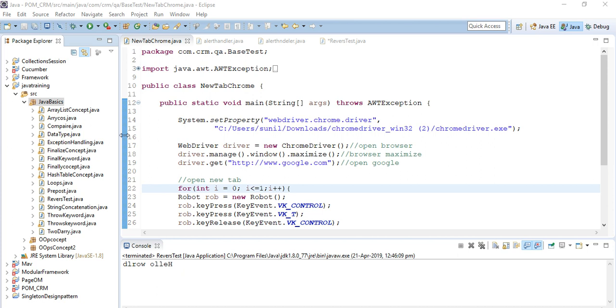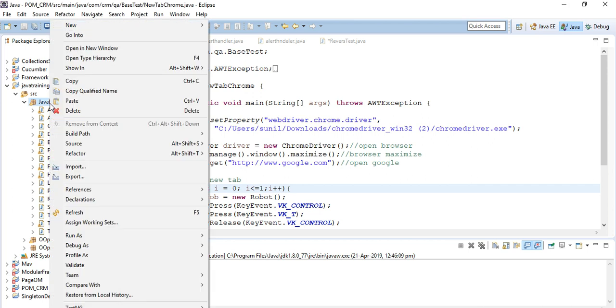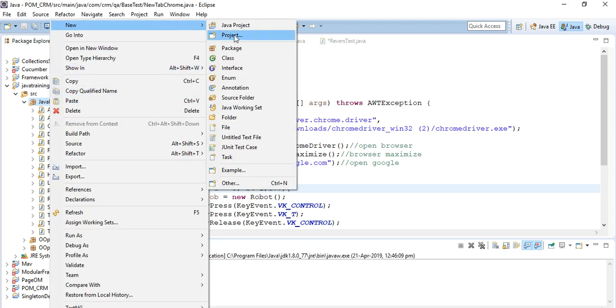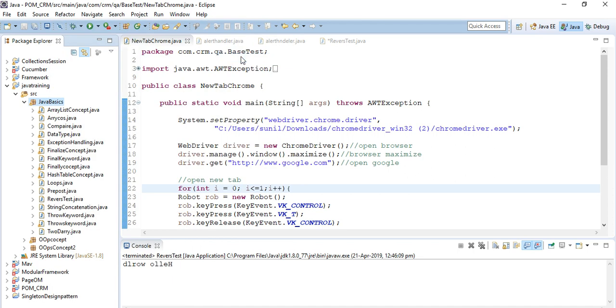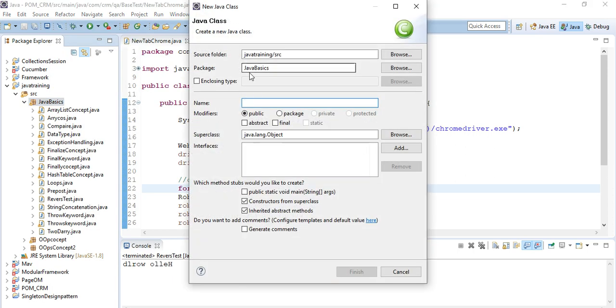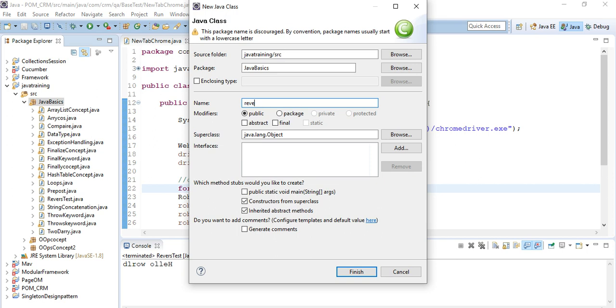Hi everyone, today we will learn how we can reverse a string. It's a very common interview question and also important knowledge. So I'm creating a new class and the class name is reverse string.